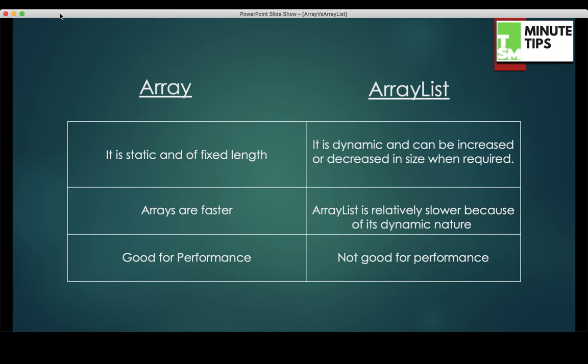I'll start with very basic points that each of us know: arrays are homogeneous in nature, ArrayList is heterogeneous in nature. Number two, array is static and fixed length whereas ArrayList is dynamic and the size can increase or decrease. Arrays are faster whereas ArrayList is relatively slower because of its dynamic nature where it grows — increases and decreases its size.